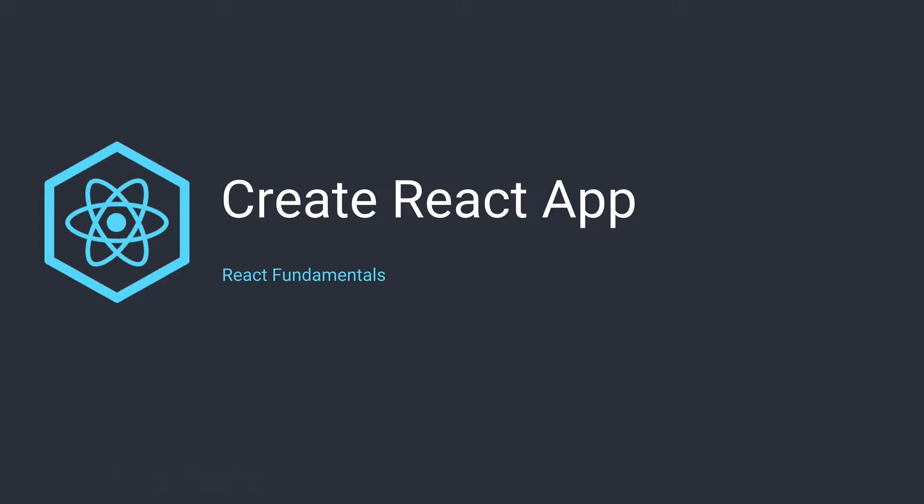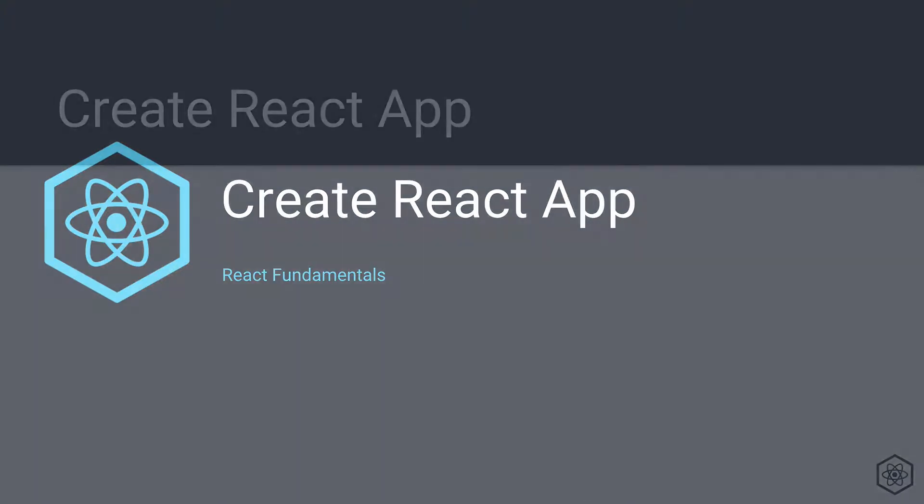Welcome. In this video, we are going to look at the tool Create React App, which is going to make our development a lot simpler.